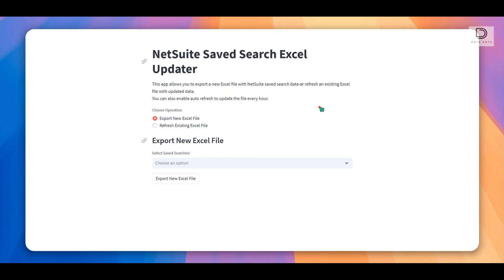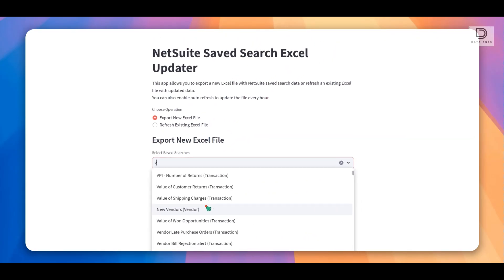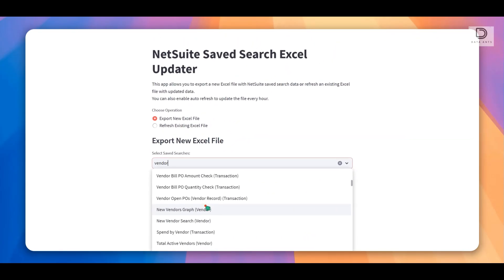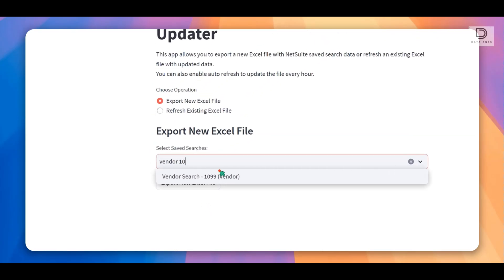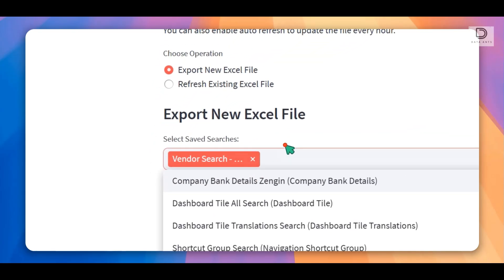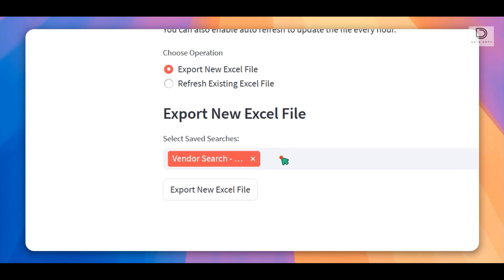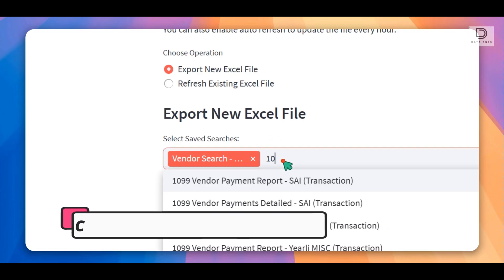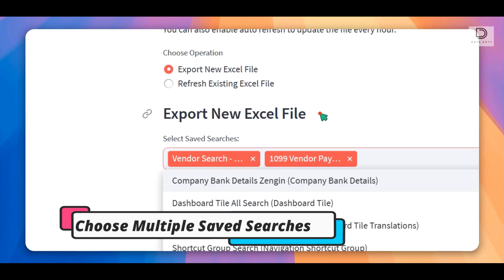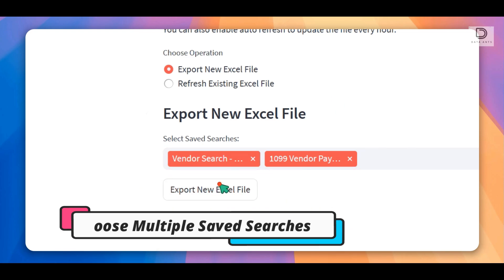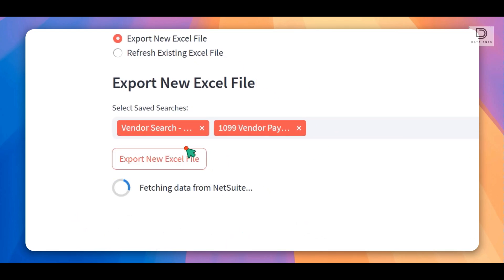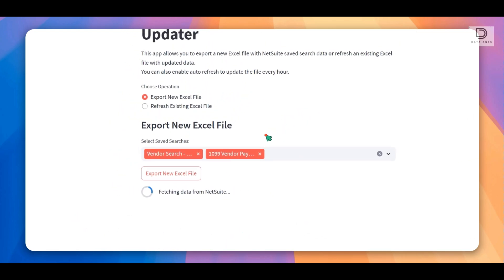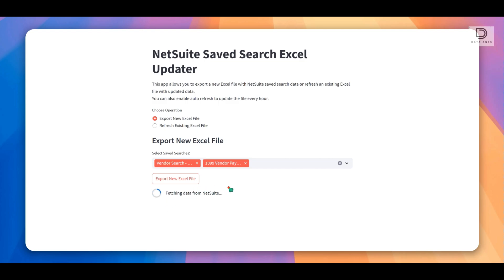So just to get started, this is the demo of the tool. I'm going to create a new export file for Excel from a Saved Search in NetSuite. So I'm going to select one search, let's say it's a vendor 1099 search. I can either create one search or choose multiple searches. So here I selected two searches and I click on export new Excel file. This is going to generate a new Excel file with two different tabs for each of these saved searches.